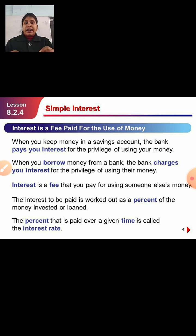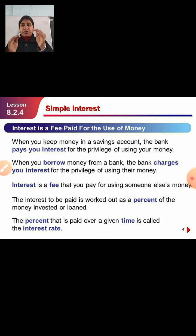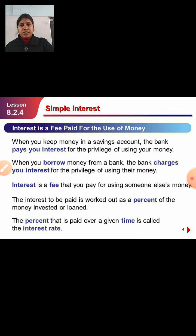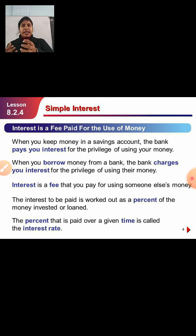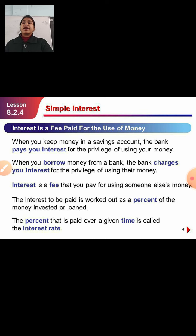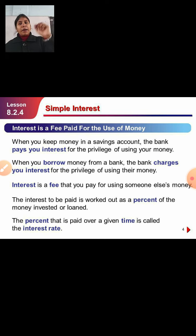When you keep money in a savings account, the bank pays you interest for the privilege of using your money. And when you borrow money from a bank, the bank charges you interest for the privilege of using their money. That extra charge is called your interest.